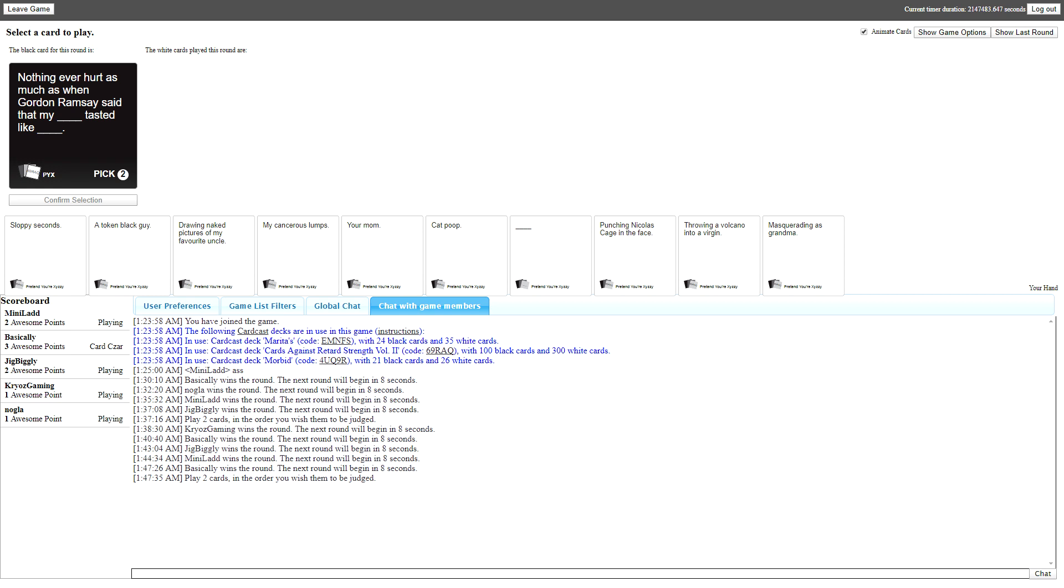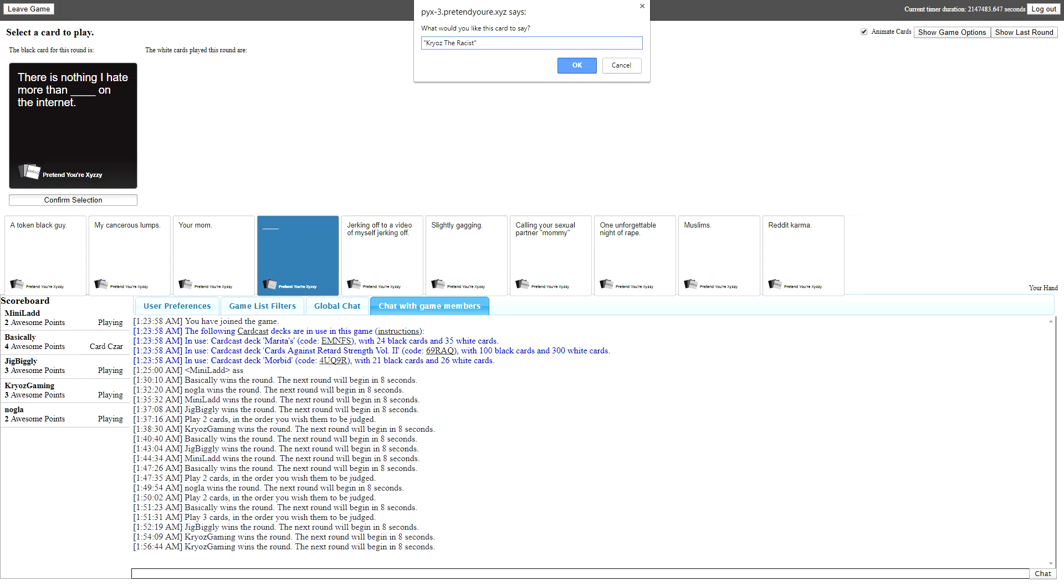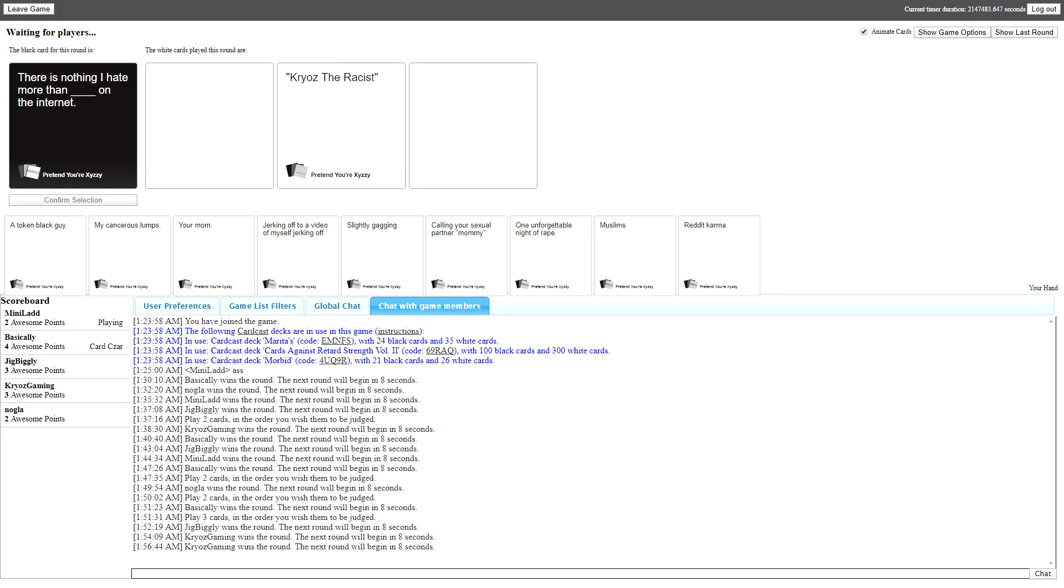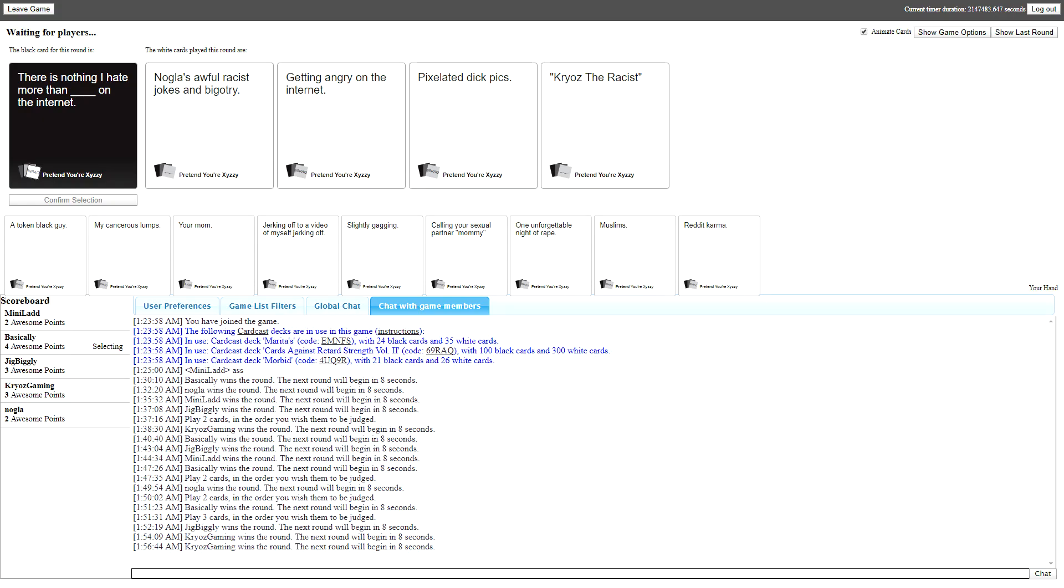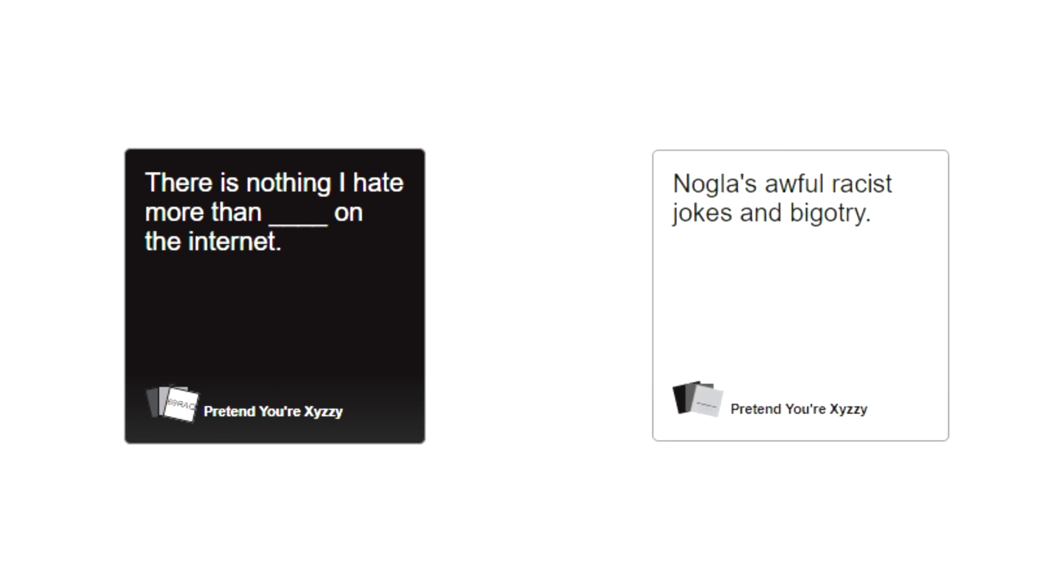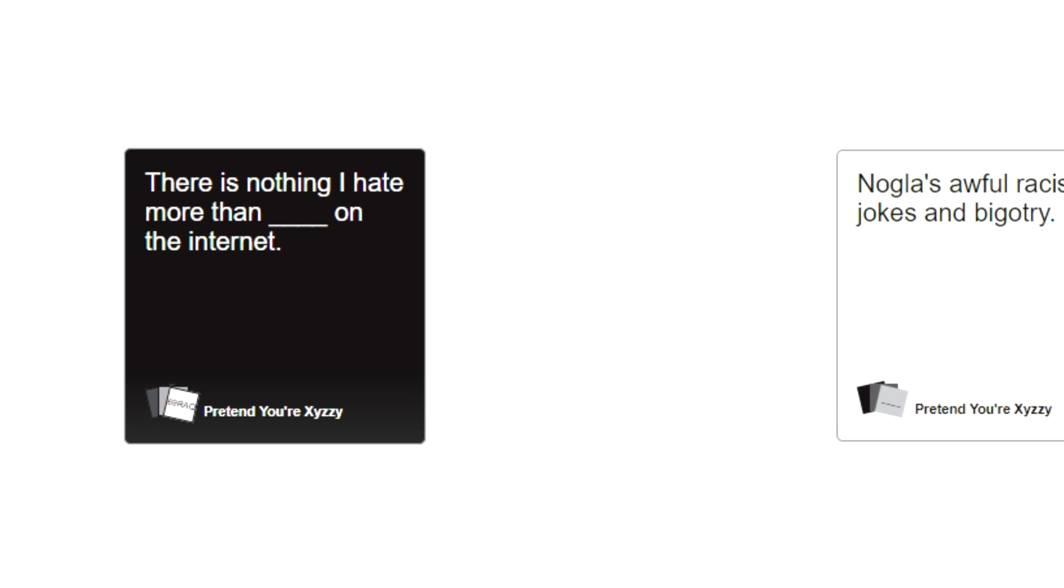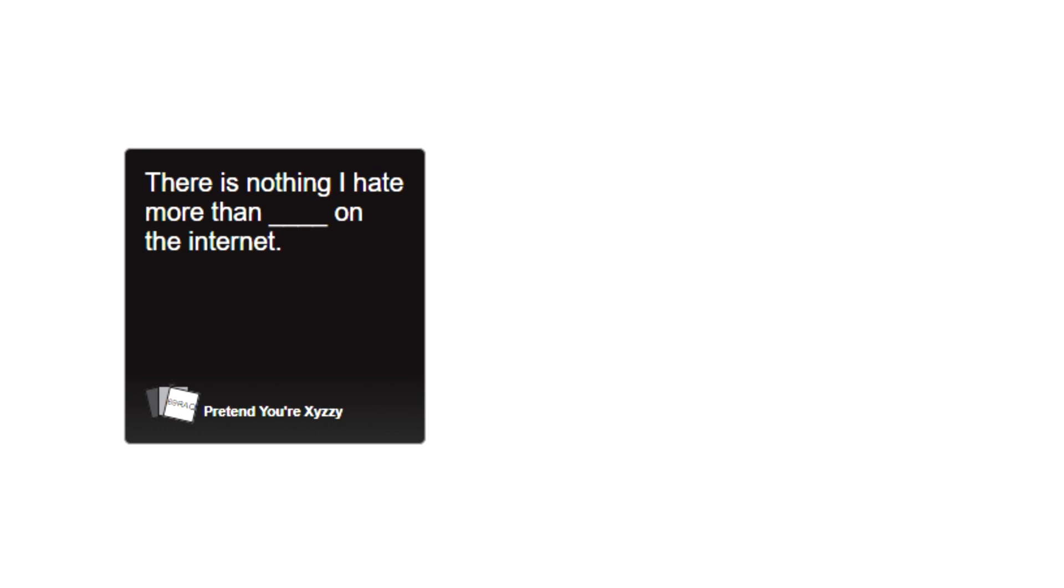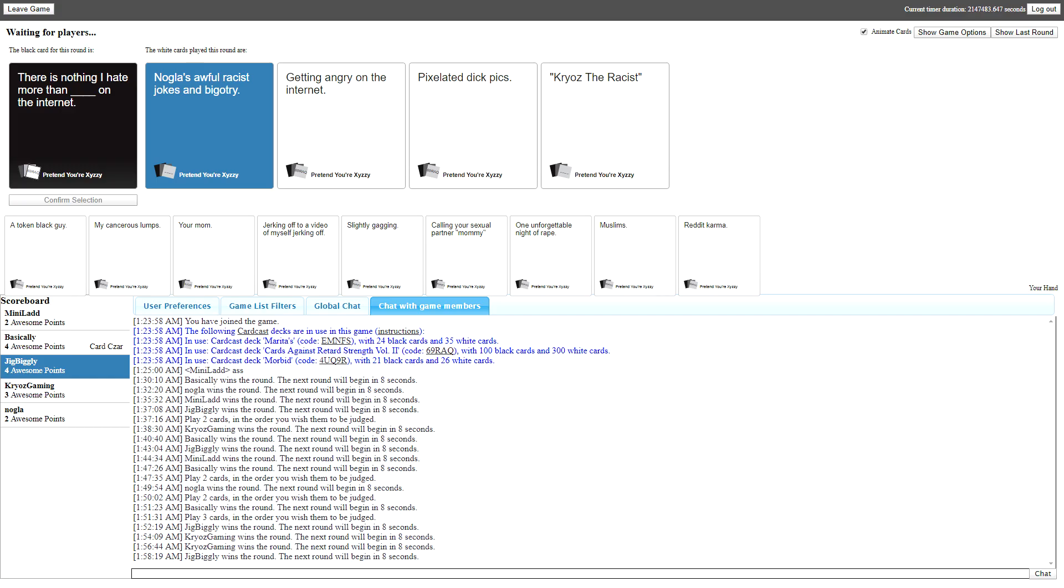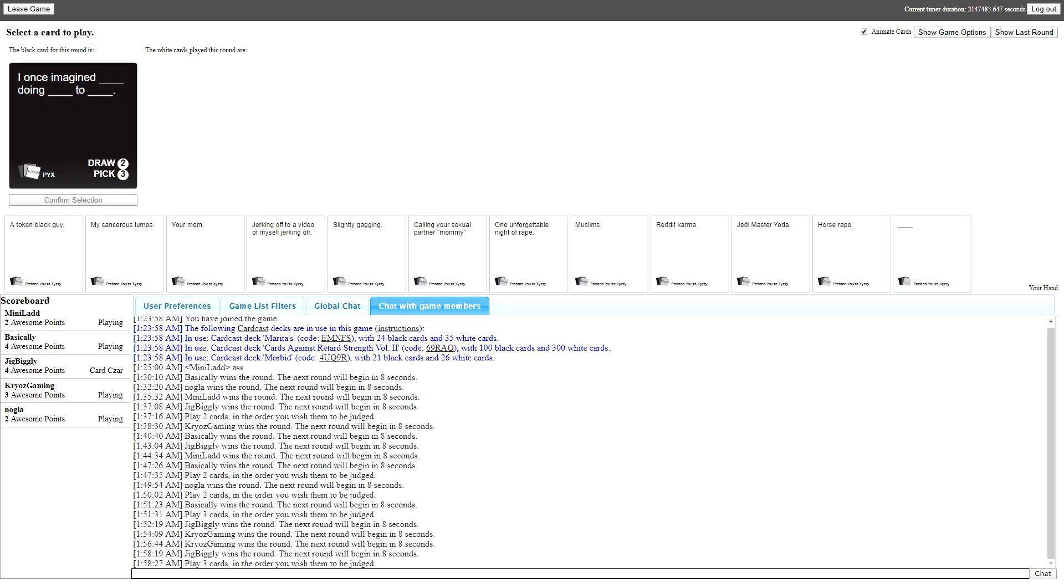There's nothing I hate more than blank on the internet. There's nothing I hate more than Nogla's awful racist jokes and bigotry on the internet. There's nothing I hate more than getting angry on the internet on the internet. Did you just get angry on the internet on the internet? There's nothing I hate more than Chilled the racist on the internet. It was Anthony! How could you? That just confirms my thumbnail more.